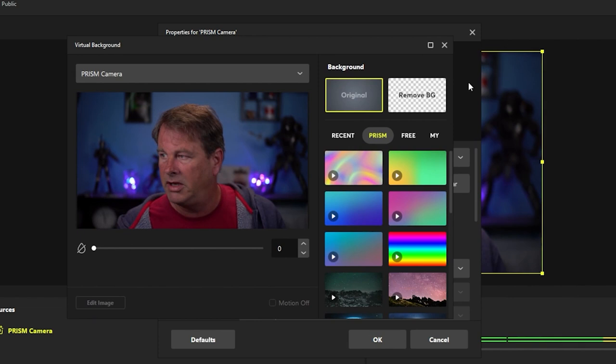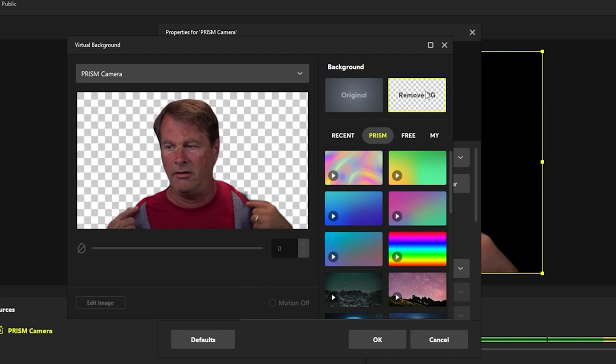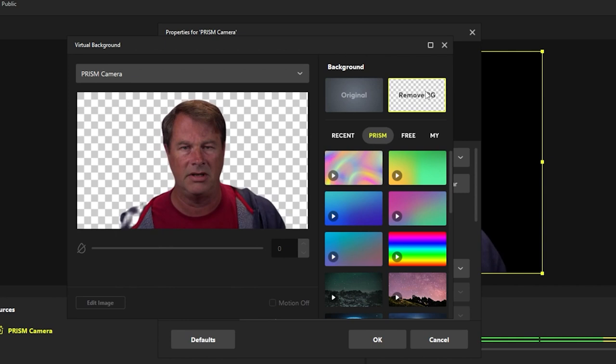But we can just remove that by clicking that right there and now our background is removed. Now if I don't have proper lighting or I have darker lighting, you can see we get a little bit of ghosting, but it's really not that big a deal because you can add backgrounds.